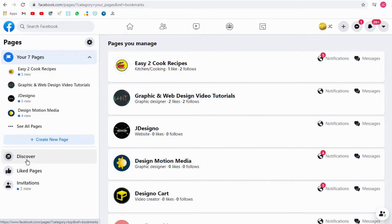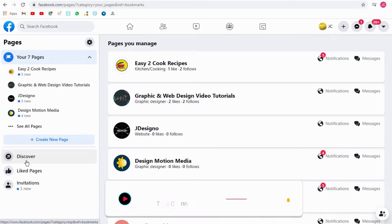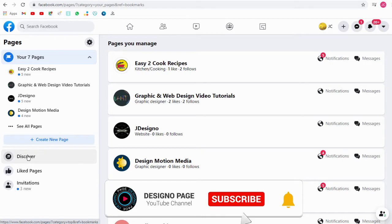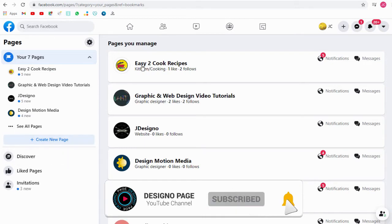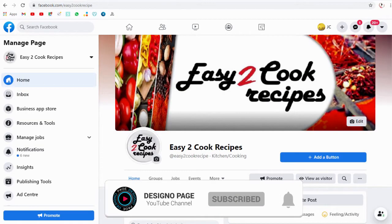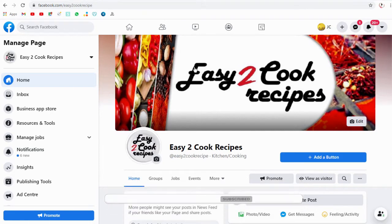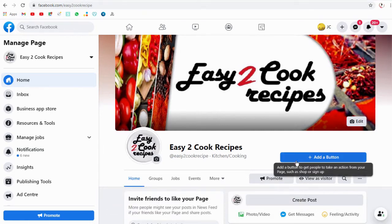In this tutorial, we will set up the watch video button on Facebook for my client's YouTube cooking channel. You can see below the Facebook page cover we have this button.